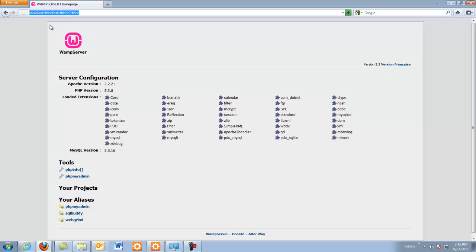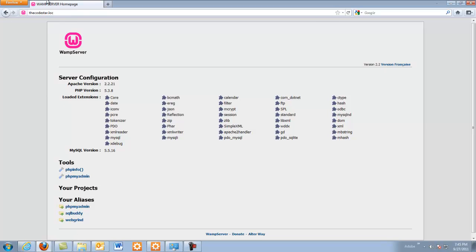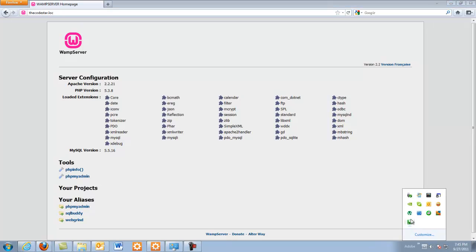My site is theCodeStar.com, but because it's on a local host I'm going to do theCodeStar.loc. Right now everything is going through — normally this would bring up the search and say that it doesn't, but I already had it installed and I uninstalled it specifically for this tutorial but one of my files is still intact, so that's why it's still showing up. But we're going to change that. I want to be able to just type theCodeStar.loc and it would take me to that site. Makes it so much easier. So let's get on with the show and get this done.